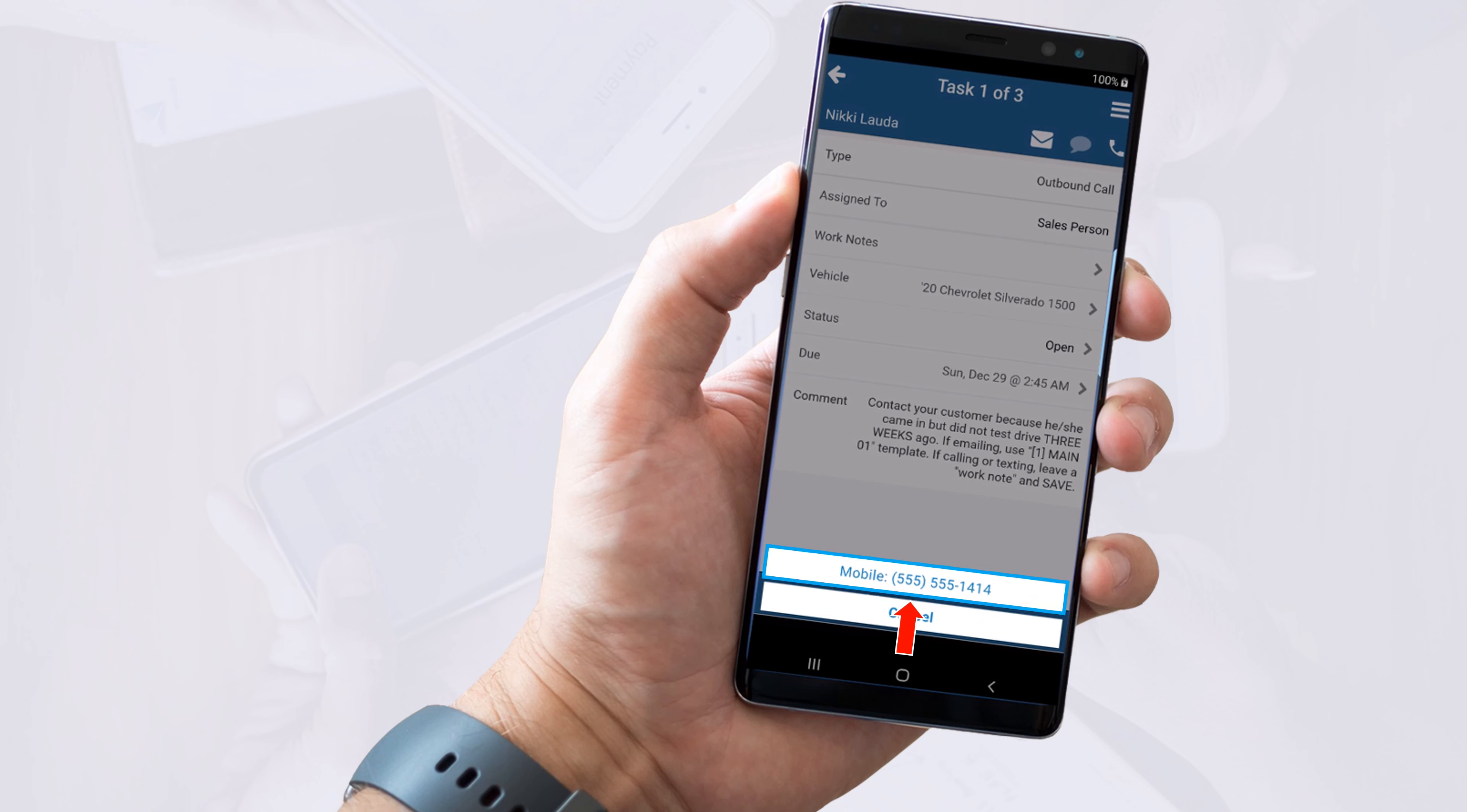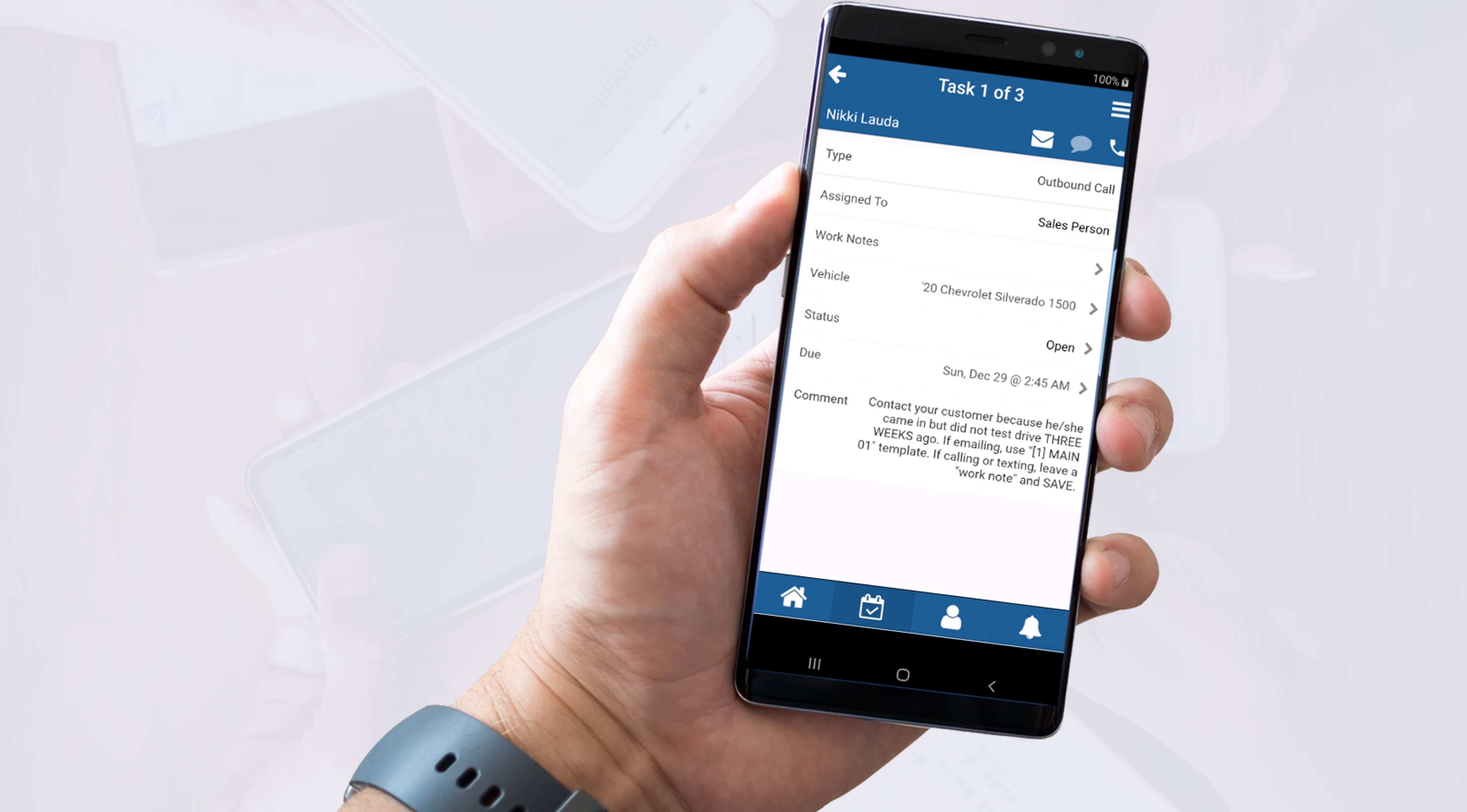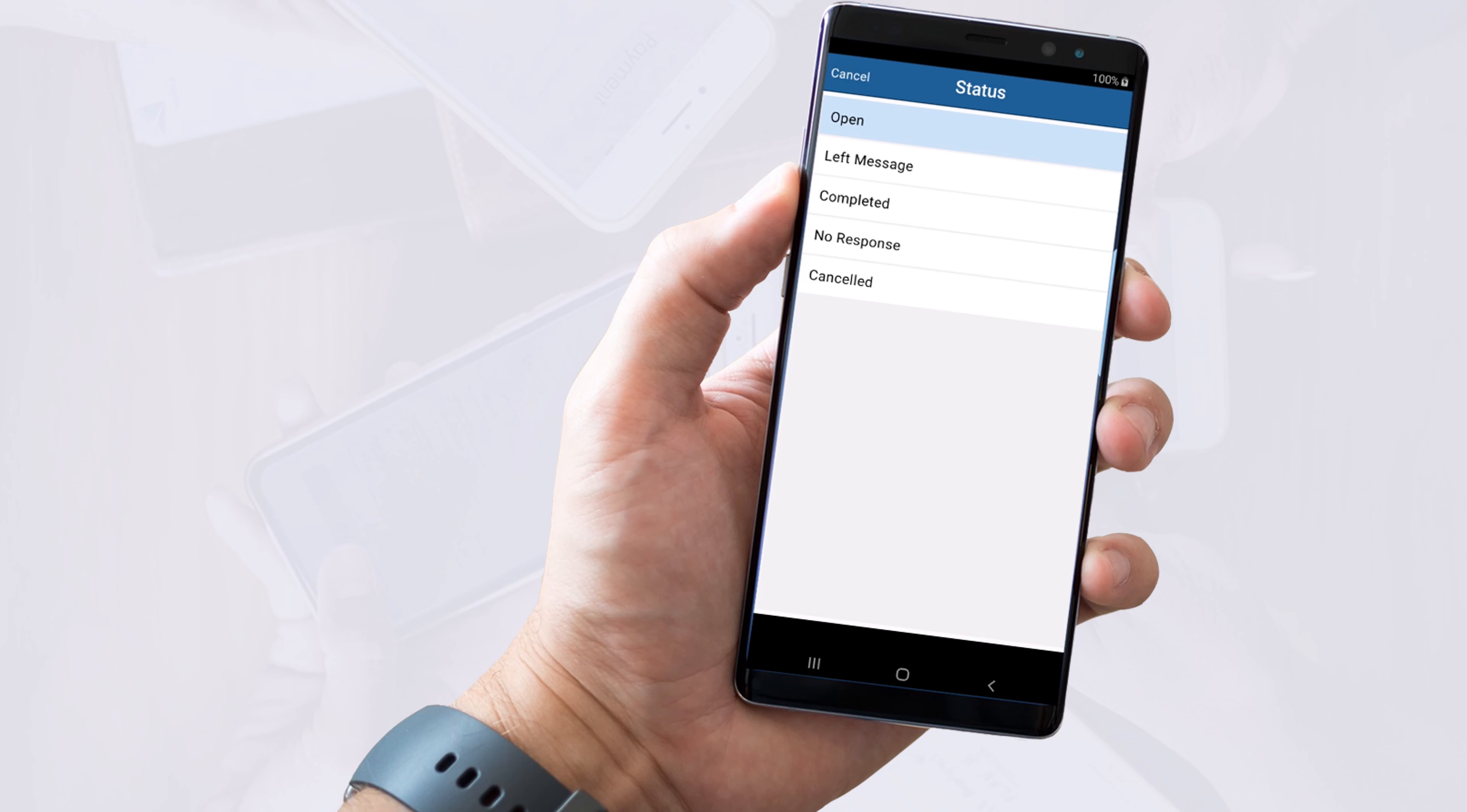When you're done with the call, hang up and come back to the task screen. Here you should check if the app completed your task or not. If it still shows as open, click on the status and select completed from the options on your screen.